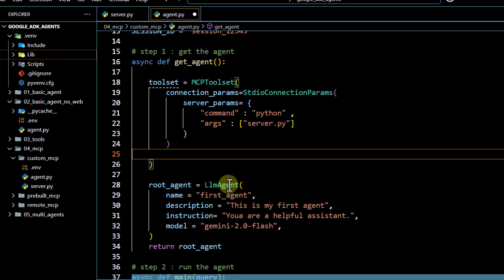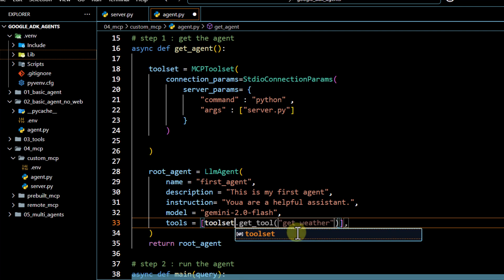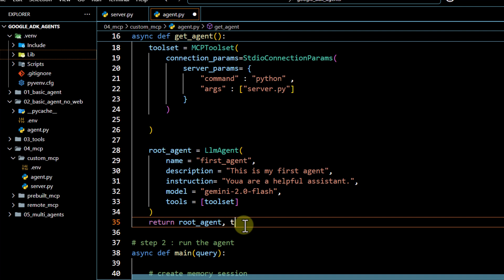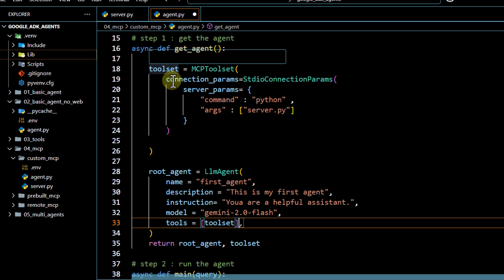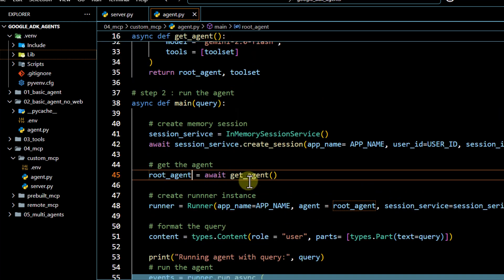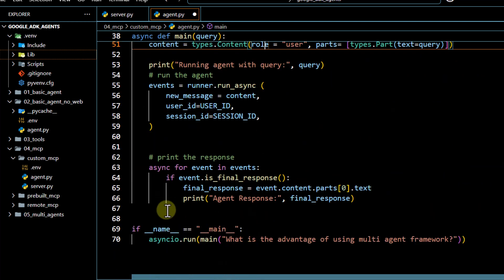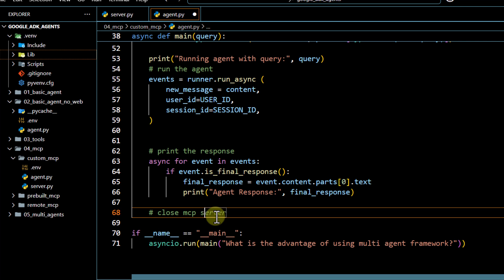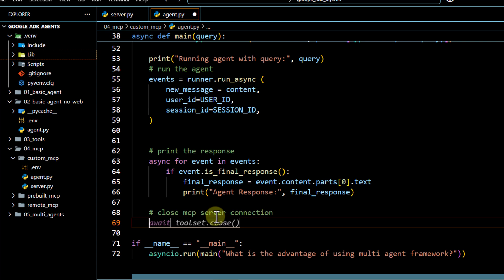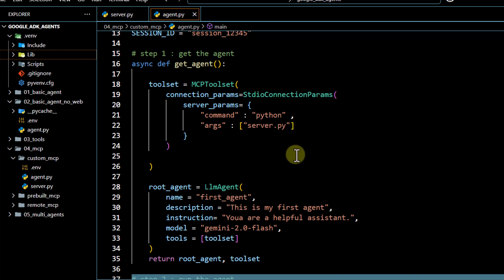To integrate the toolset with the agent, under the agent's tools parameter we reference the toolset defined above. Along with the root agent, we also export this toolset. For the run section, when we call get_agent it will now also return the toolset. We can use it for cleanup by calling toolset.close() to close the MCP server connection - though MCPToolSet handles this by default if you skip it.